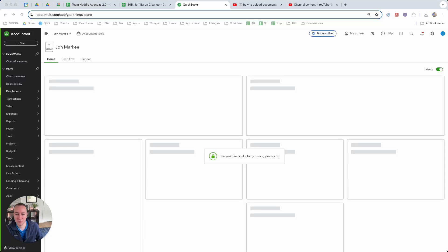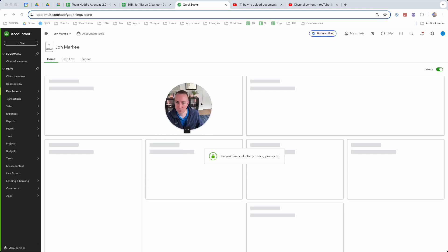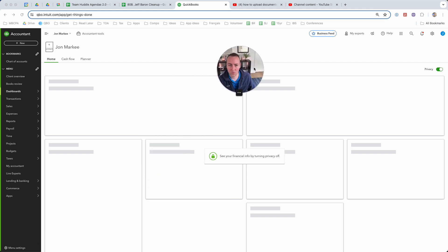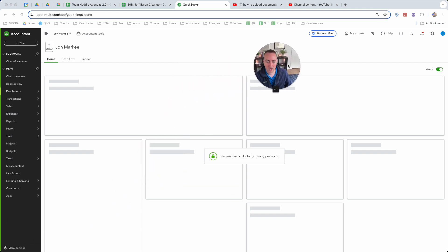Hi everybody. John Marquis your Builder CPA here, and I just want to show you how we store documents in QuickBooks and how we receive documents from our clients.